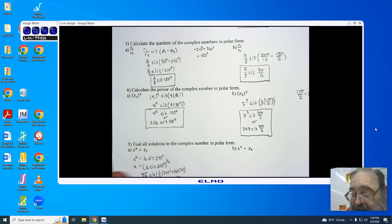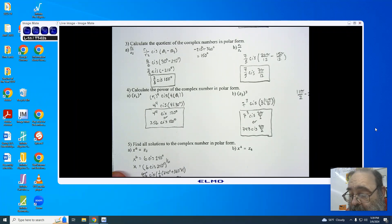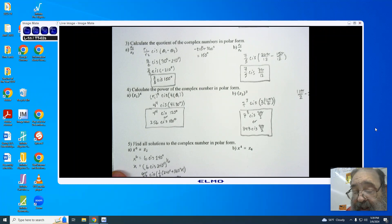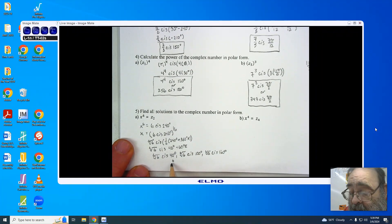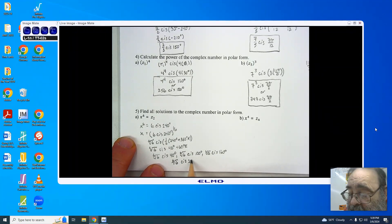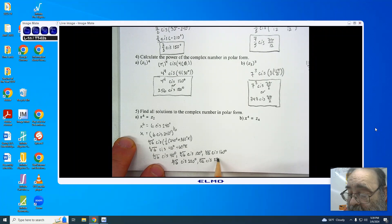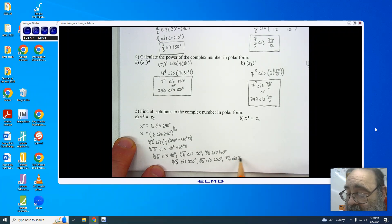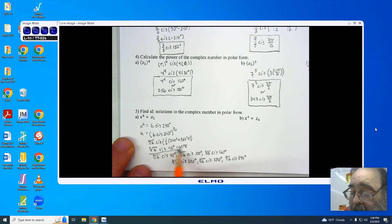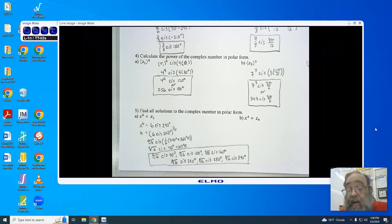The six roots are: sixth root of 6 cis 40 degrees; sixth root of 6 cis 100 degrees; sixth root of 6 cis 160 degrees; sixth root of 6 cis 220 degrees; sixth root of 6 cis 280 degrees; and sixth root of 6 cis 340 degrees. These represent the six roots of z2, which is 6 cis 240 degrees.